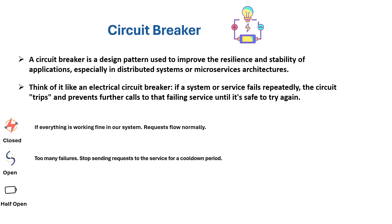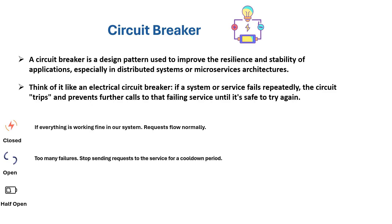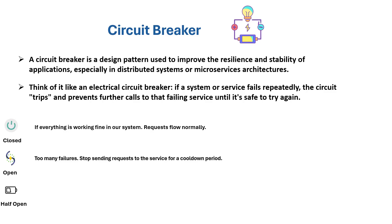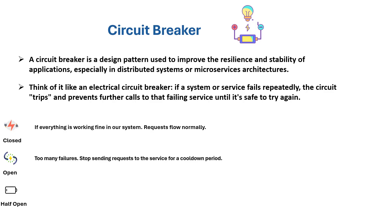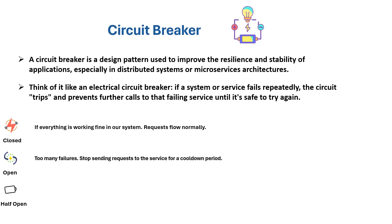The second state is the open state. If there are too many failures, the system stops sending requests to the service for a cooldown period, which is essentially a waiting period.